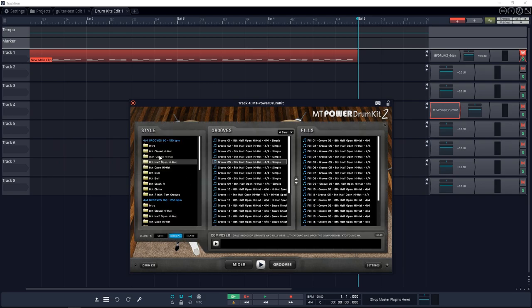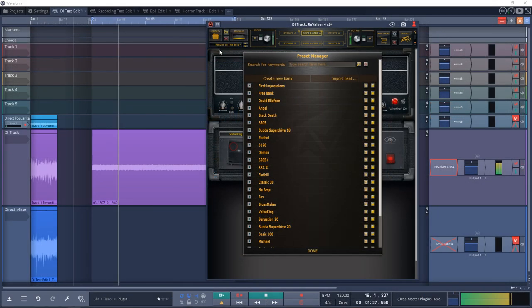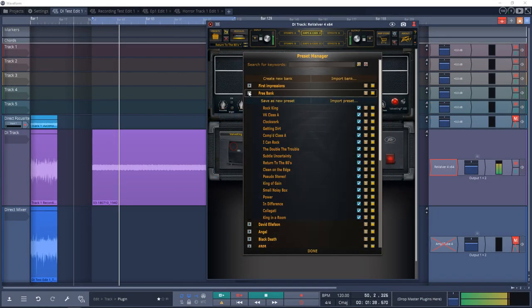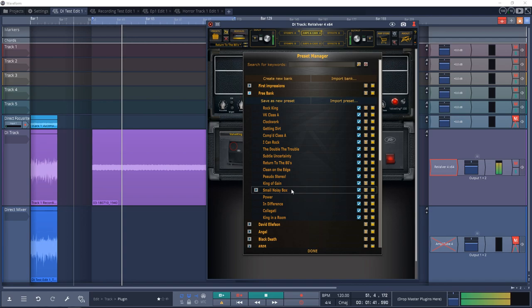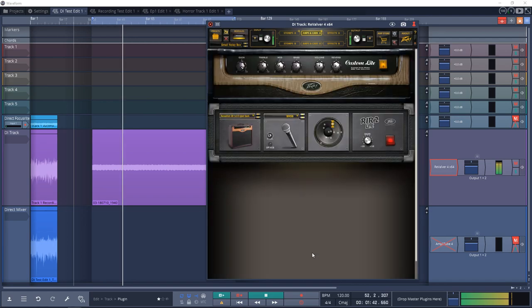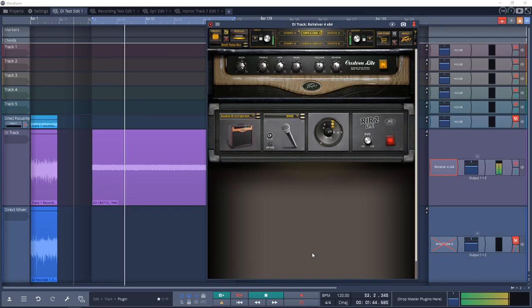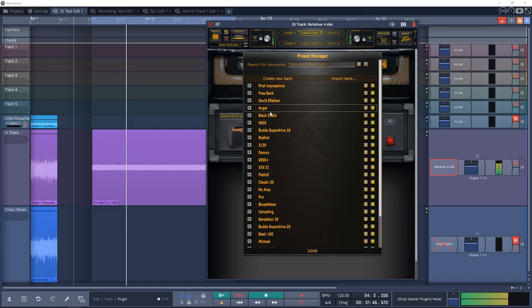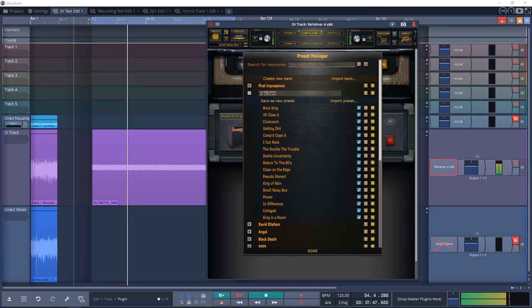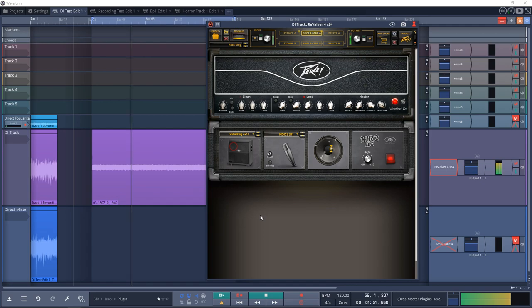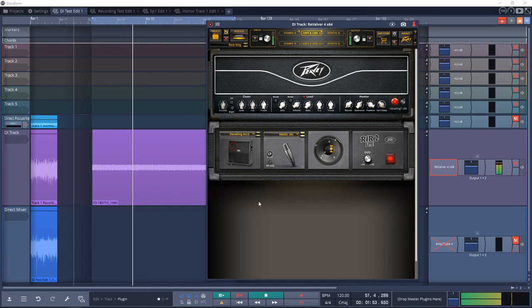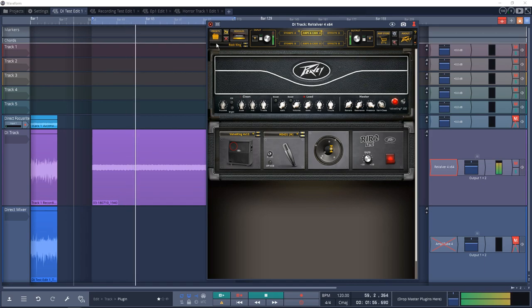Number 13 on the list is ReValver 4. This is a great sounding guitar amp sim. In the free version you get a couple of great sounding amps, a few cabinets, and effects. There's also a store where you can add more modules later if you want to. ReValver is a great sounding plugin and it's worth a try.